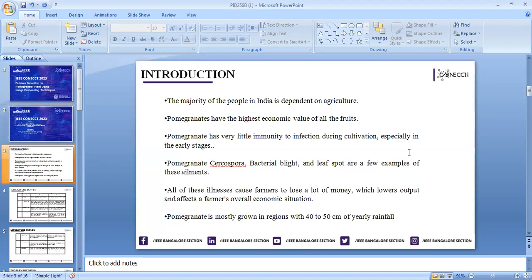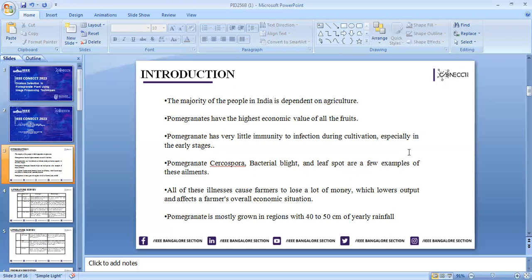Coming to the introduction, as we know, the majority of the people in India depend on agriculture. Pomegranates have the highest economic value of all fruits. Every crop the farmer cultivates has some sort of diseases. Pomegranates has very little immunity to infection during cultivation, especially in the early stages.